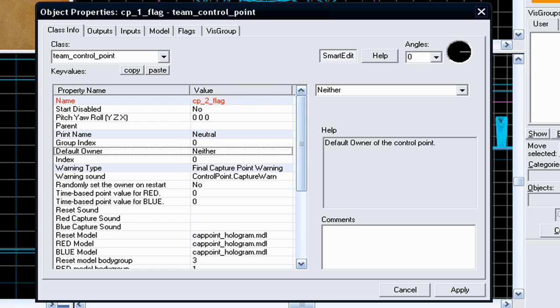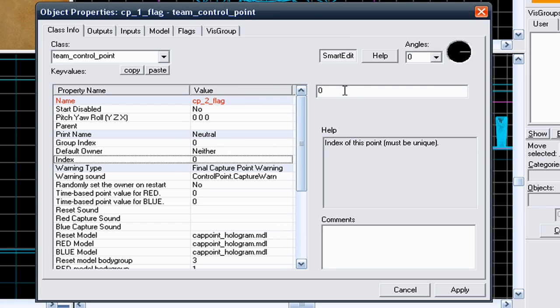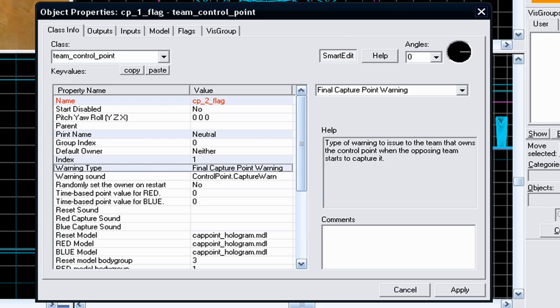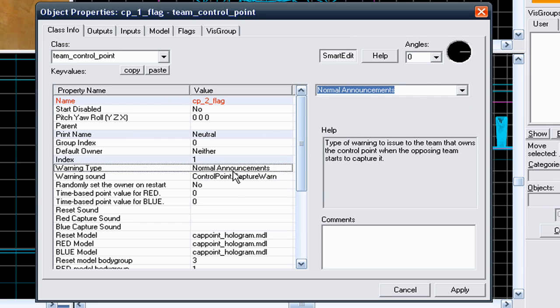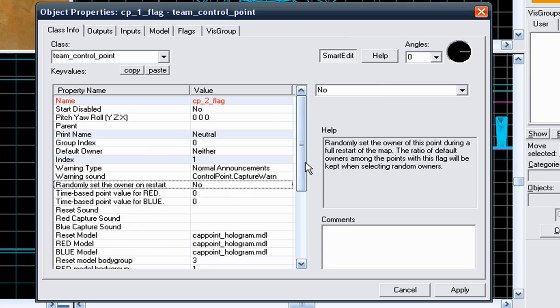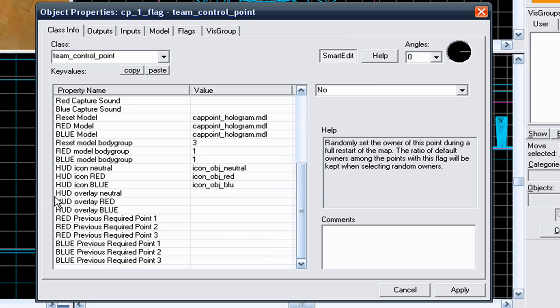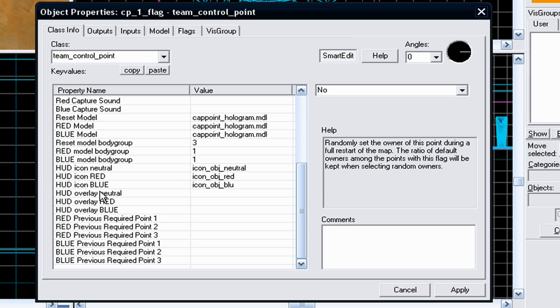Change its default owner to neither, because you don't want anyone to own it from the start. Give an index of 1, because you've named your red control point as 0. Because it's in the middle and it's not a final control point before someone's base, you want to give it a normal warning. Again, with these red previous required 0.123 and a blue previous required 0.123, I'll get back to them later.